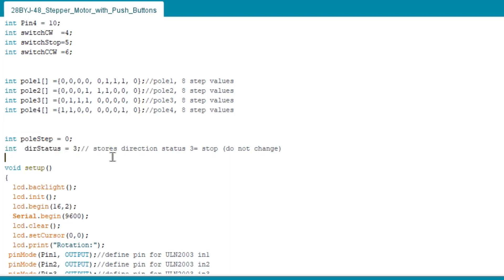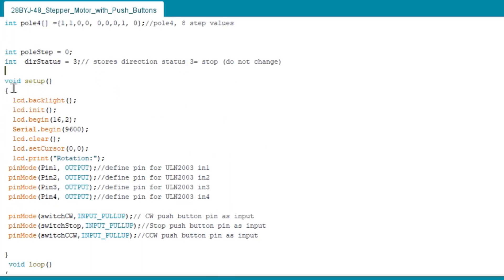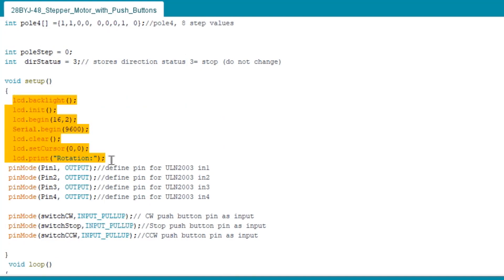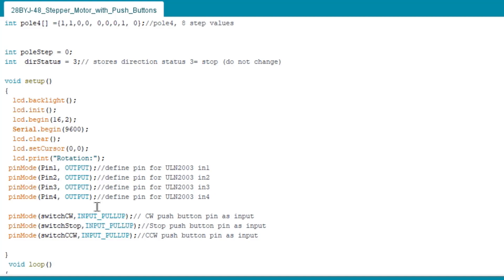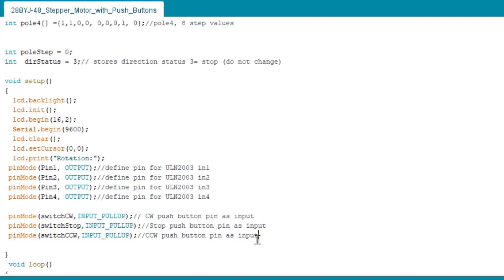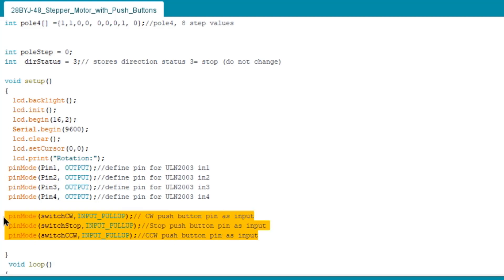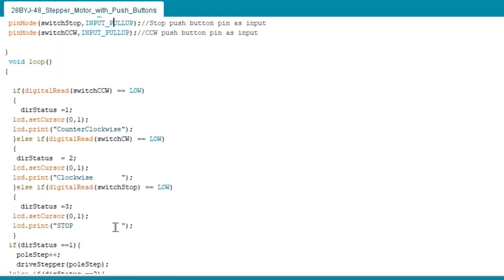In void setup, we set the necessary begins for the LCD display, and then set the pins one, two, three, four as outputs. And here we integrated the switch into input pull up in order to eliminate the pull up resistors in the push buttons and always set the switches high.